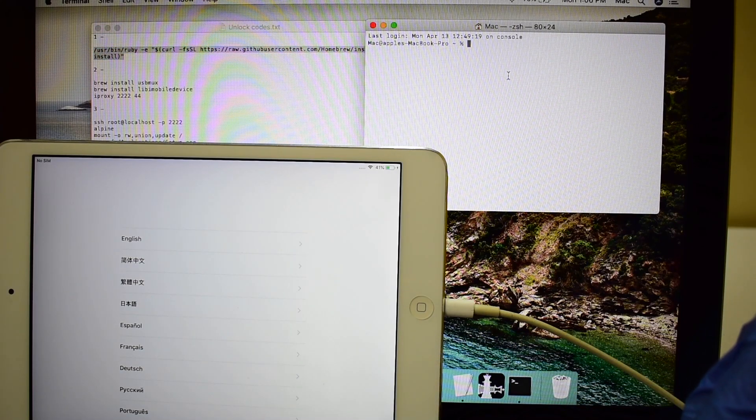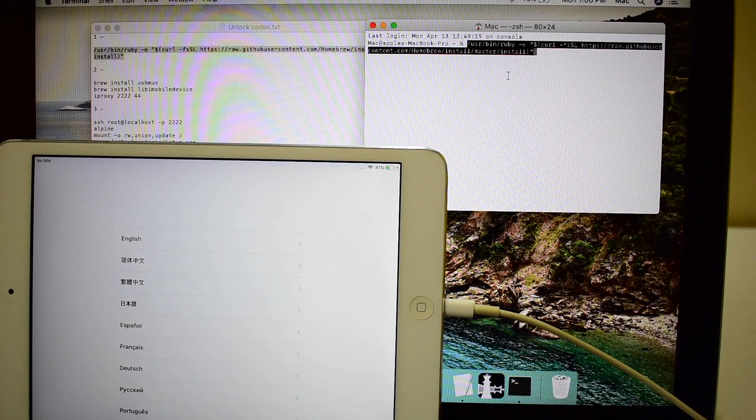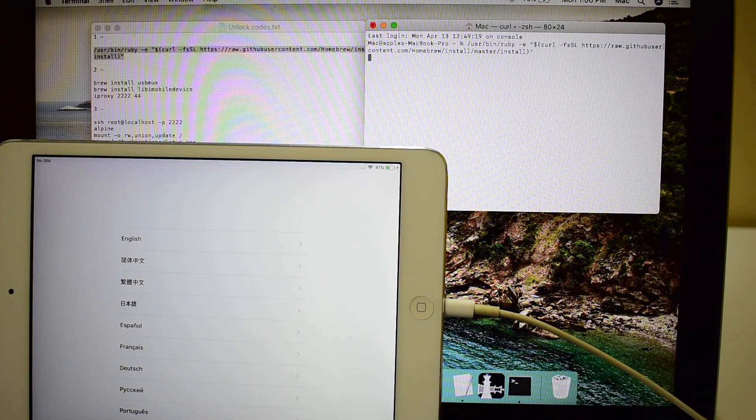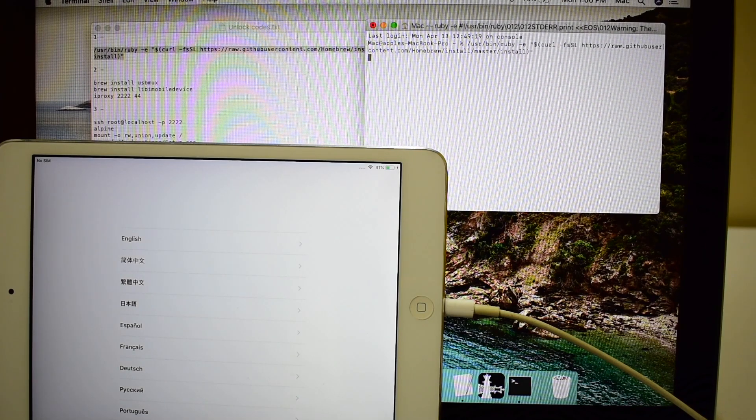Copy the first command and paste it in the terminal window. Click enter.